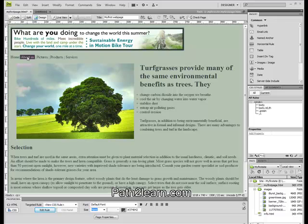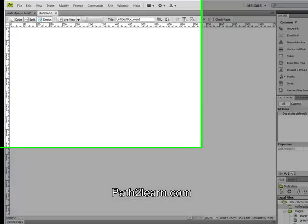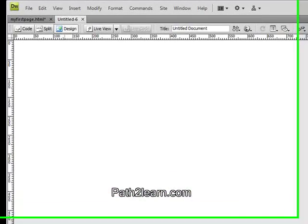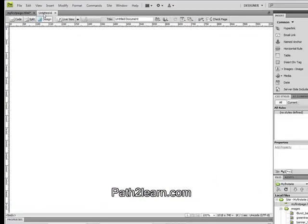Now that I have a new blank HTML page, I would like to fill some information in it. First of all I would add a picture to this page. Please follow me as I do that from the menus.